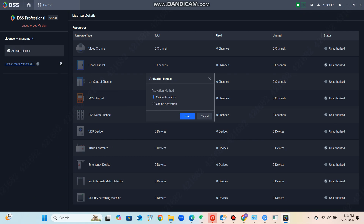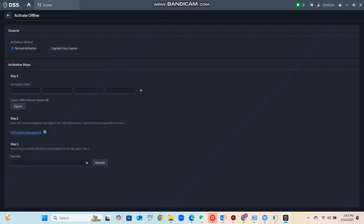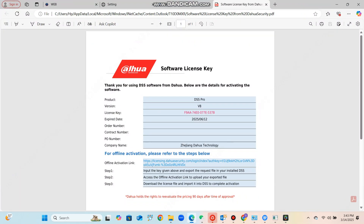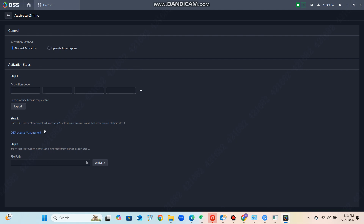There will be three steps to follow to activate the license. Here you can see the place where you should enter the license key. Go to the PDF file that you received from the Dahua local agent — there you can find the license key. Copy the license key and paste it into the place where you should enter the license key.